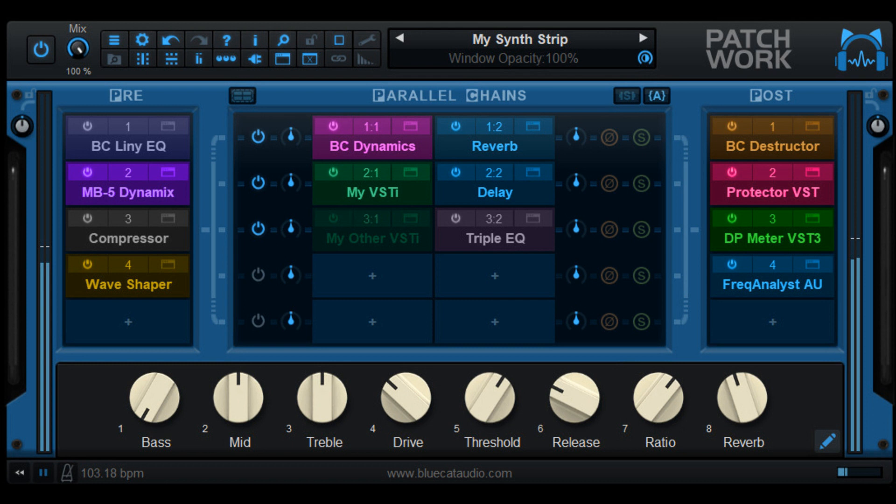The full list of new features and fixes is available below. The free update can be downloaded from the same location as the original full version, via link received by email upon purchase. Patchwork is on sale, 10% off, until April 14, 2023, while existing customers will receive an even better deal by email.